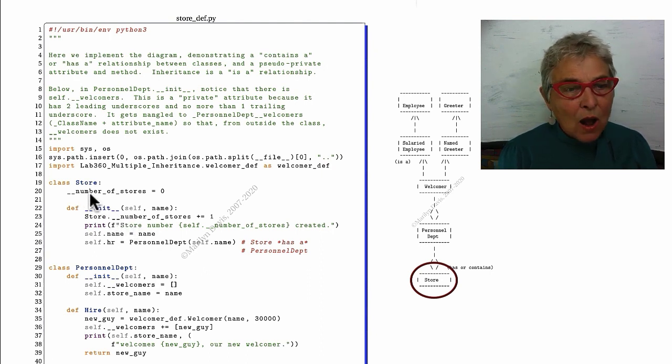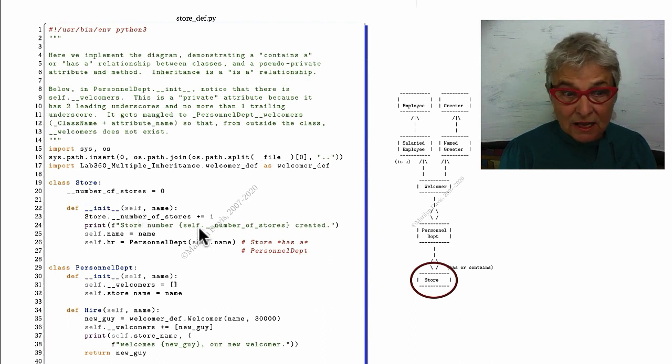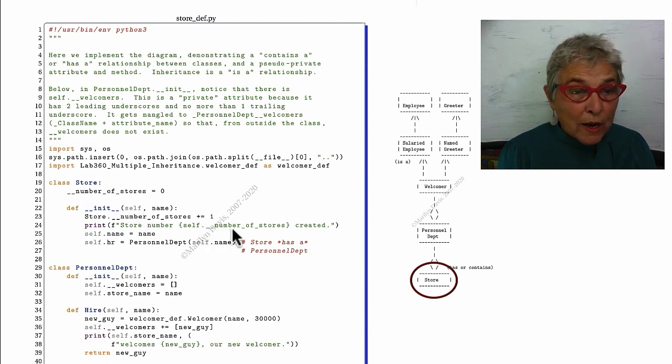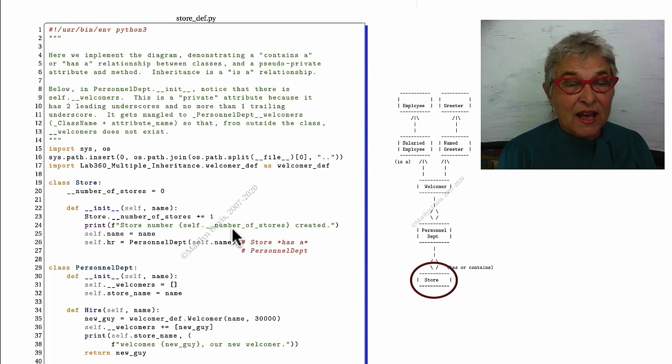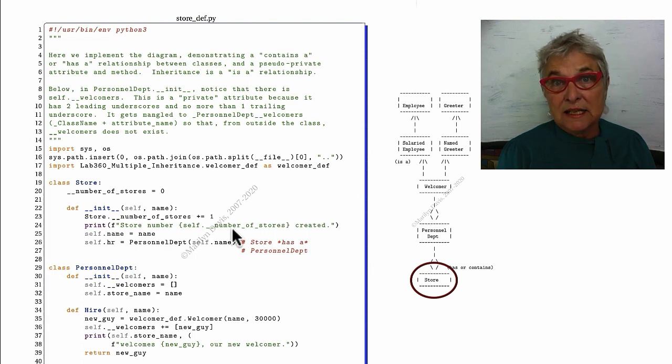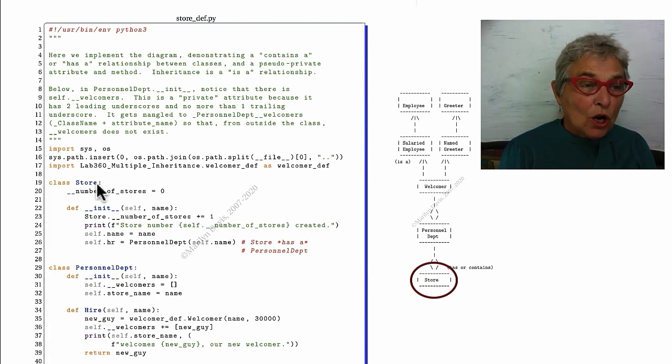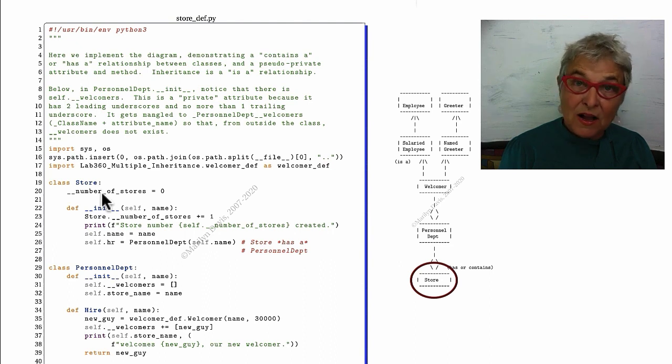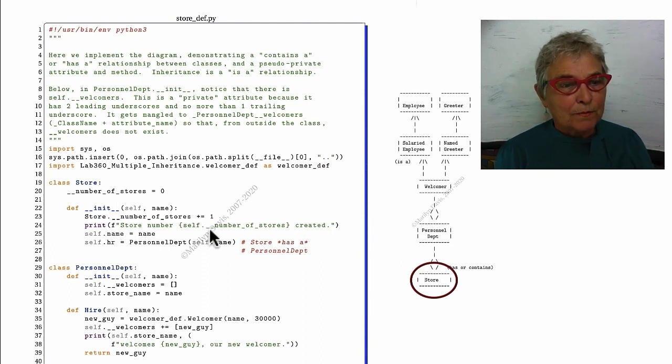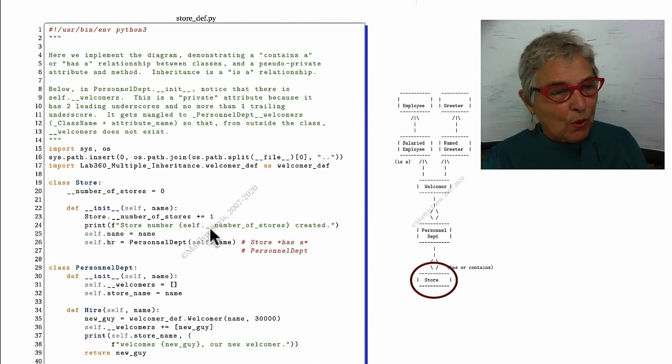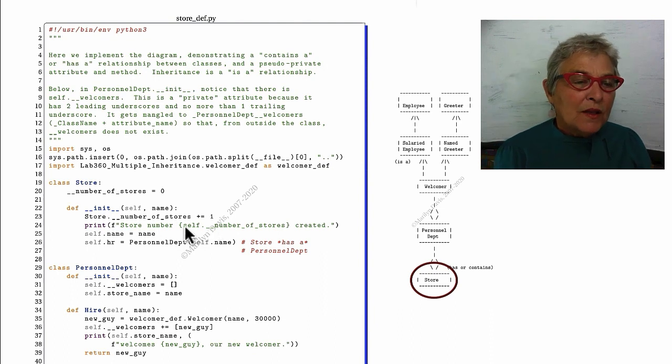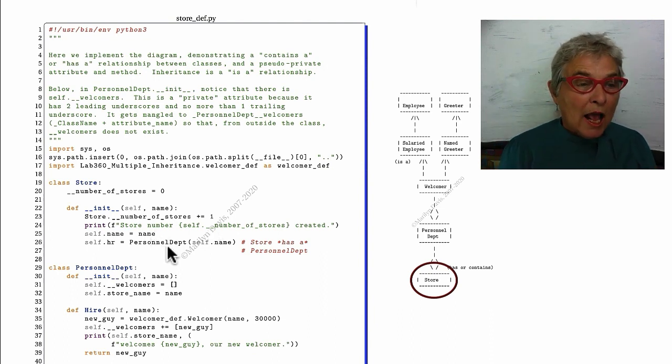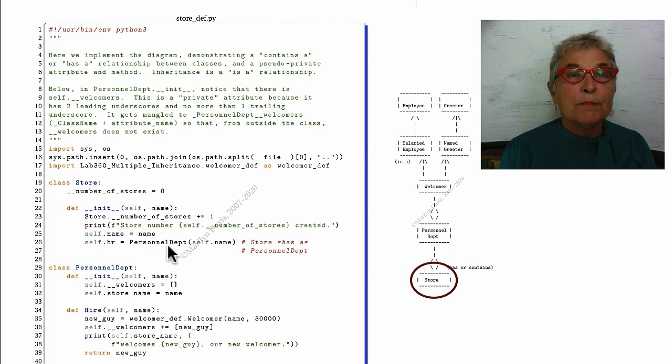Our magic initializer adds one to our number of stores. I'm seeing here self dot number of stores, but we don't have that inside self, so it will look in the store namespace to find that double underscore number of stores. Then we have the name of our store and we instantiate a personnel department.